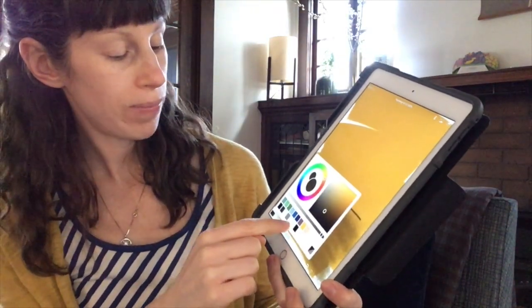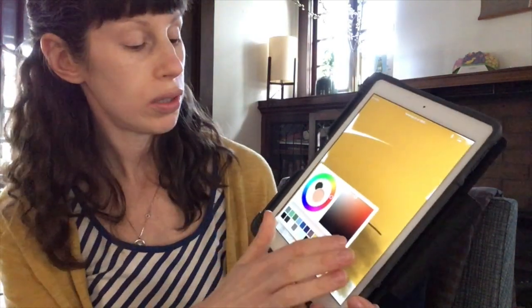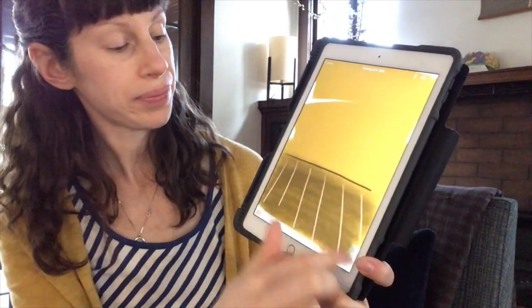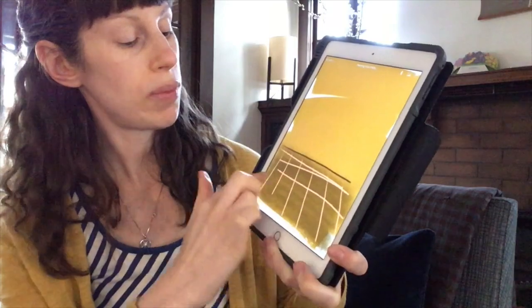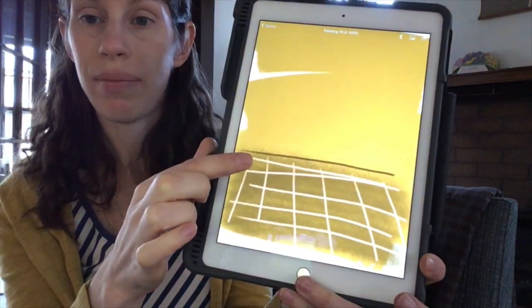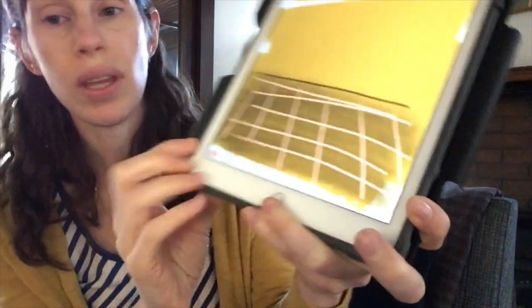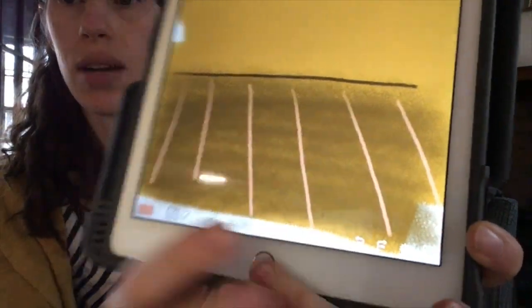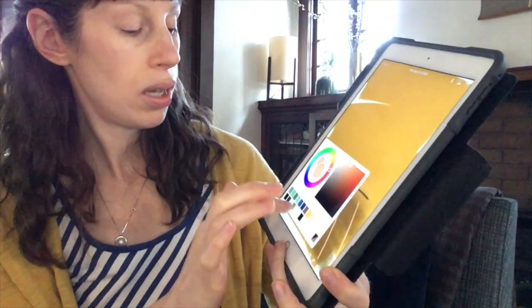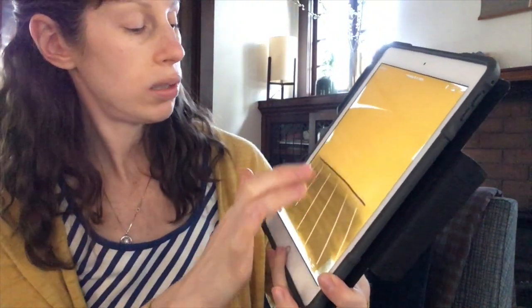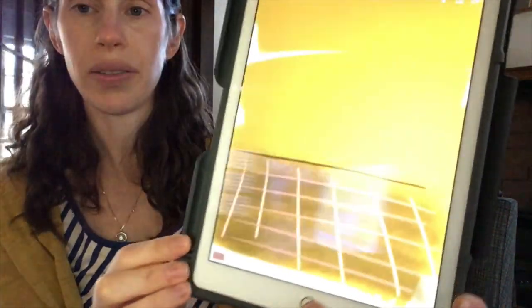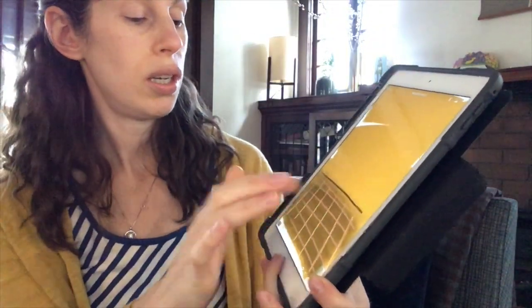If you want to add a texture or pattern onto your table or cloth, you can draw that on before you start doing too much else. If your lines aren't quite right, go to the eraser at the bottom and erase until you get it right, then draw them a little bit slower. Now I've got my texture and pattern on my table.